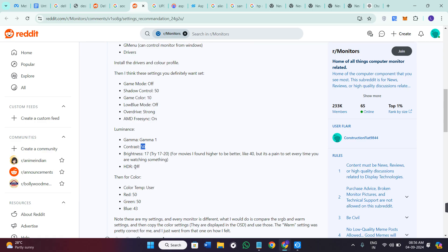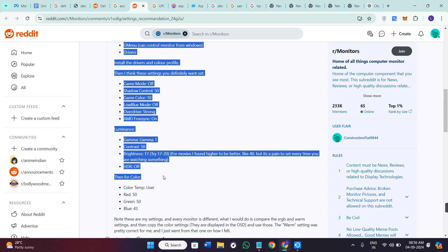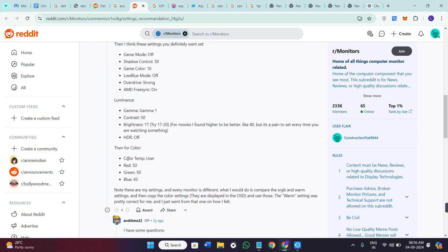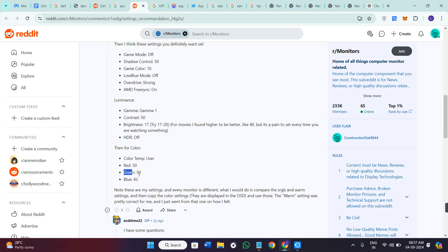HDR should be off. Then for color, the color temperature should be set on user. RGB should be set like for red it should be on 50, for green 50, and for blue it should be 43.